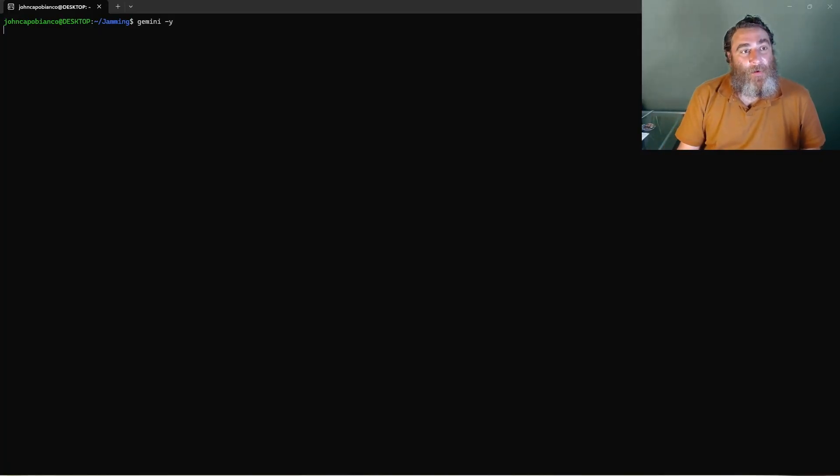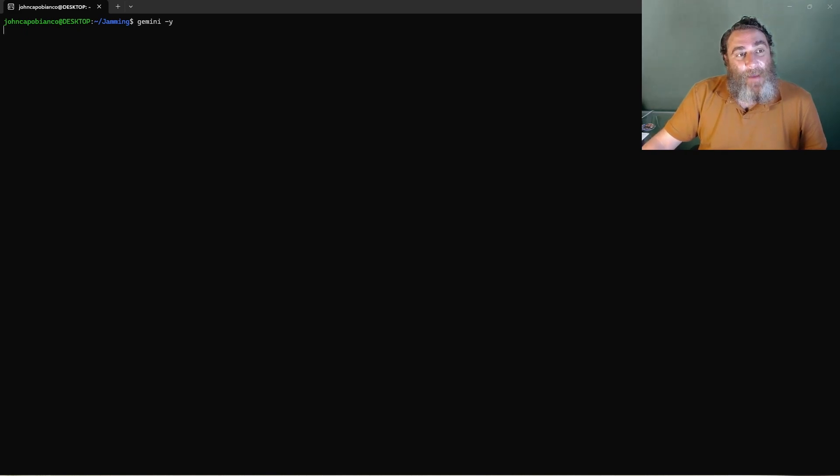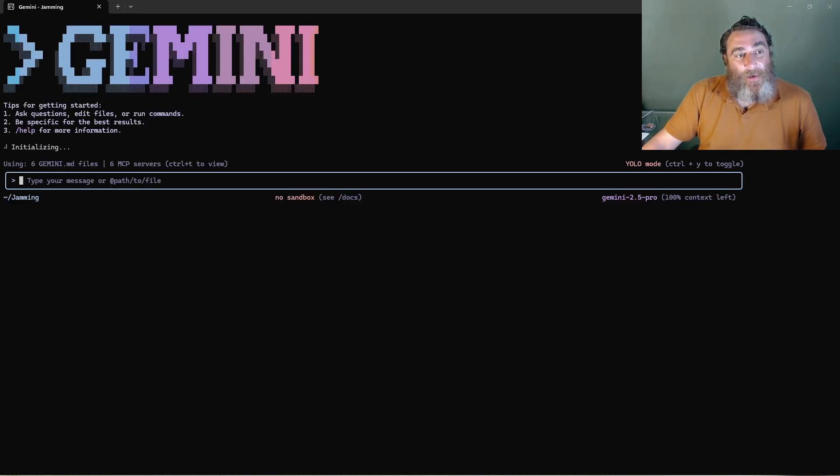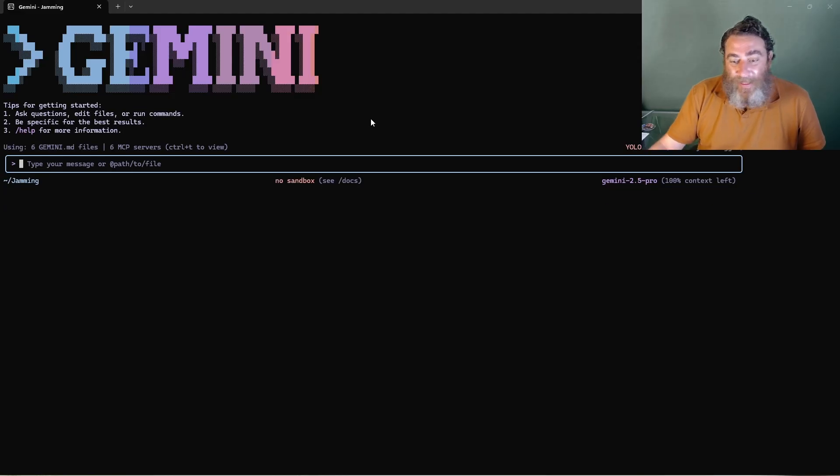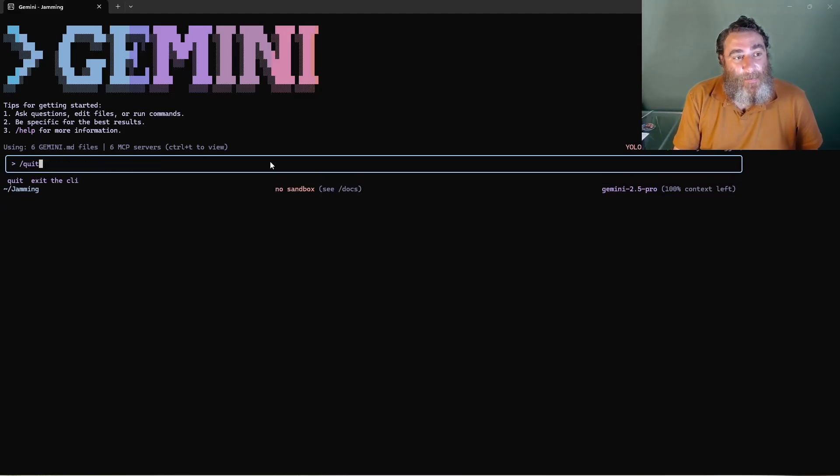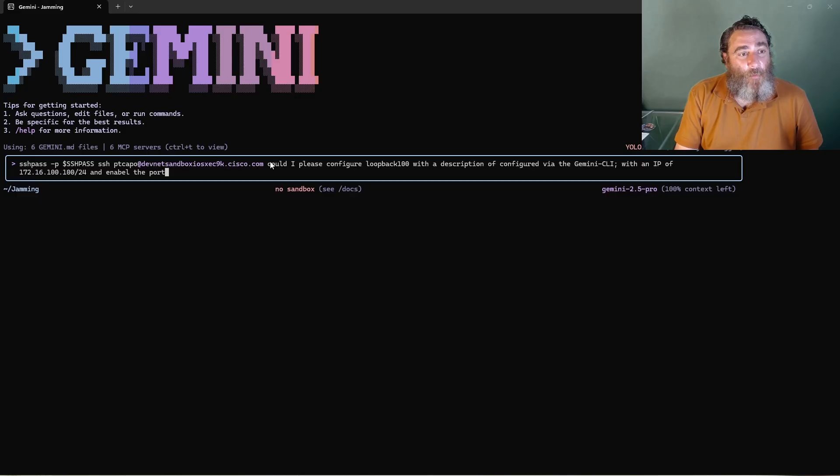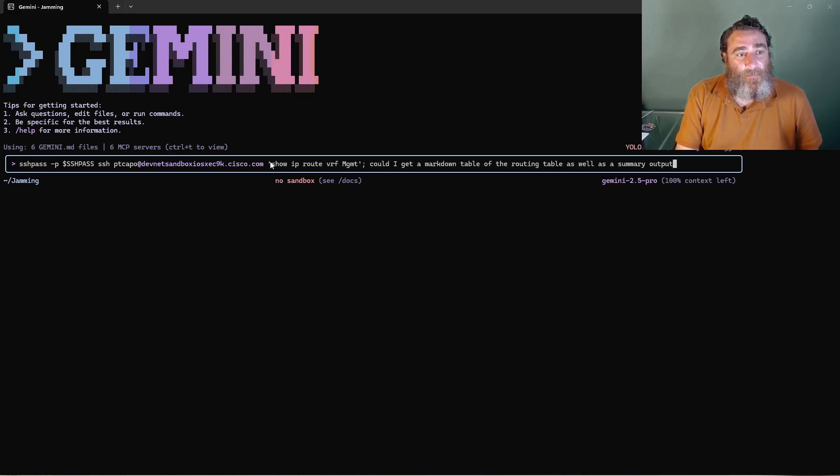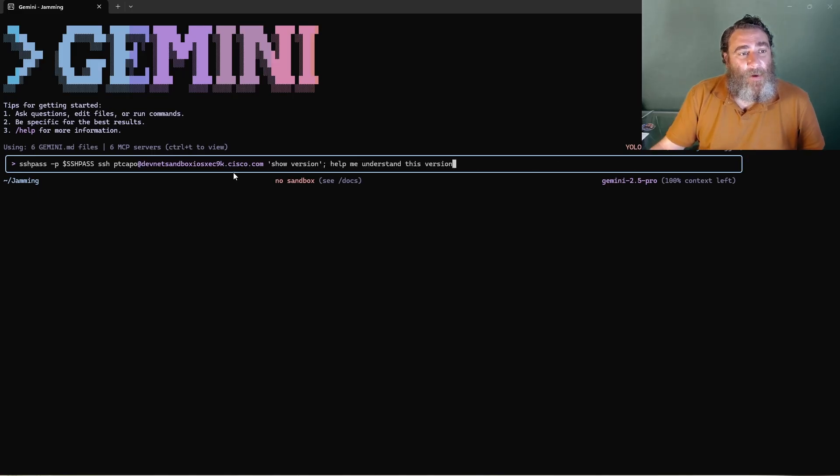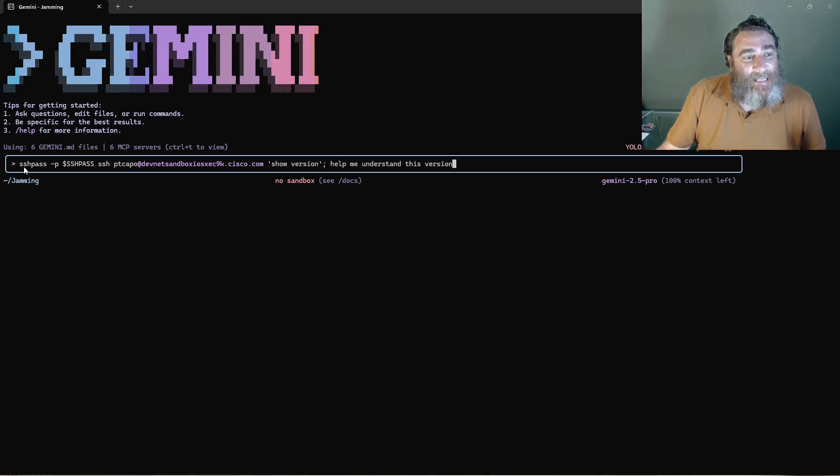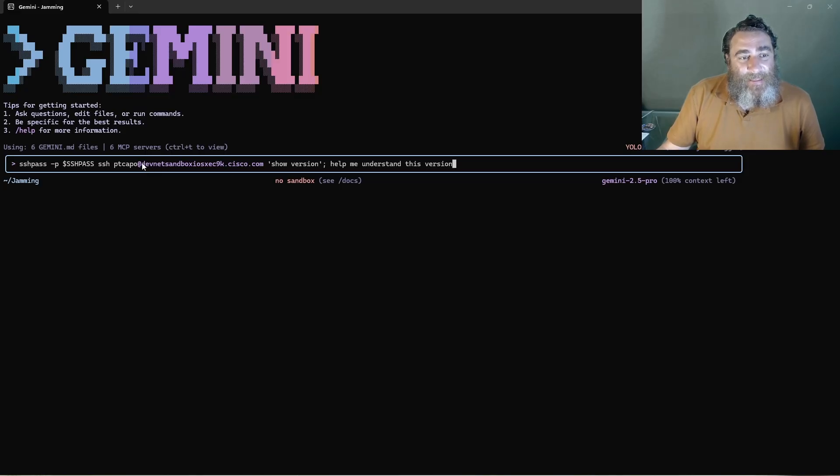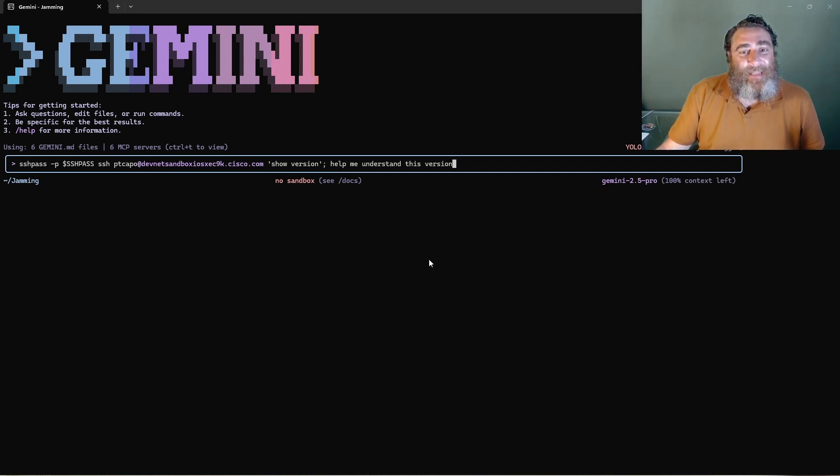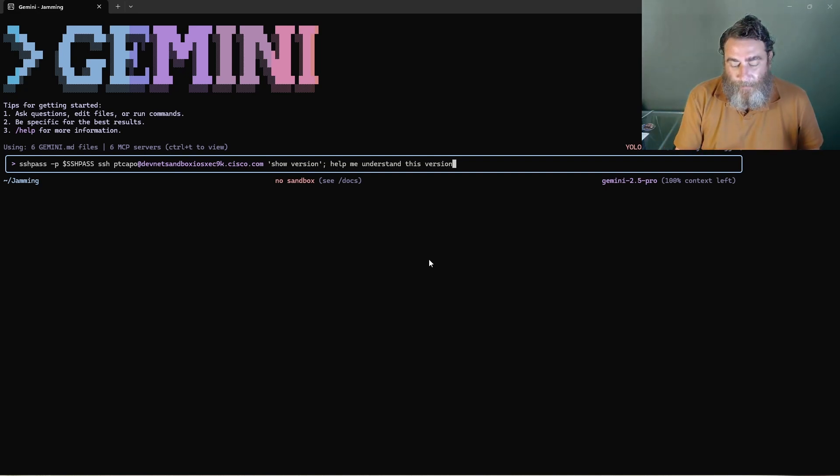I'm going to go Gemini YOLO mode. Now all I've done ahead of time is export an environment variable. And I'm not even using MCPs. I'm going to say SSH pass and then the password as the environment variable, SSH into this sandbox device as PTKapo, run show version and help me understand this version.